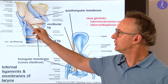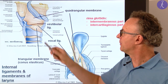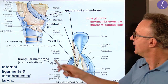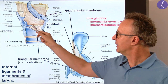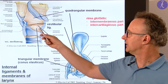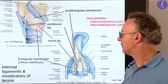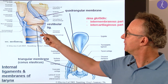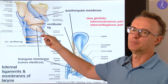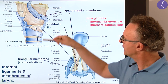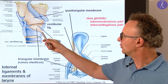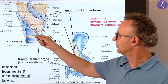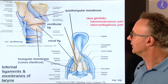The lower margin of the quadrangular membrane is called the vestibular ligament. The posterior part is attached to the arytenoid cartilage, the anterior part to the epiglottis. This corresponds to the vestibule of the larynx. The internal elastic membrane is called the triangular membrane or conus elasticus — also termed cricovocal membrane. The upper margin is the vocal ligament, found in the true vocal fold. The anterior margin in the midline is the ligamentum conicum or median cricothyroid ligament. The lower margin is attached to the cricoid cartilage.